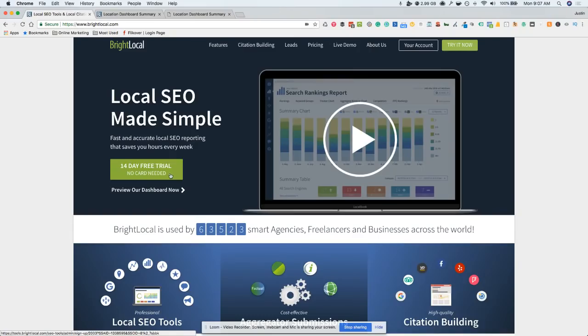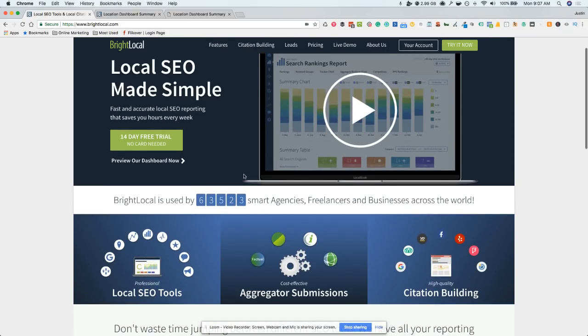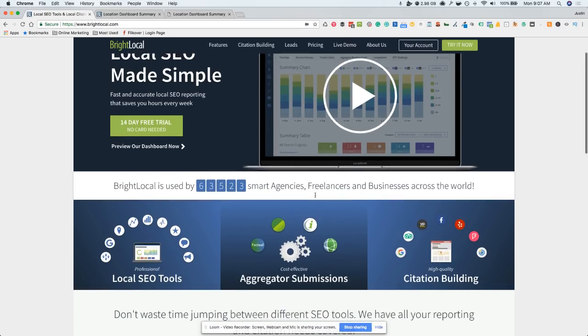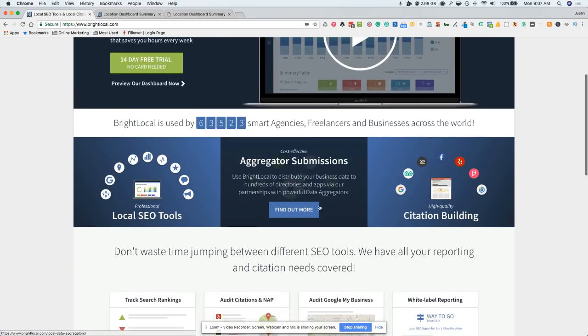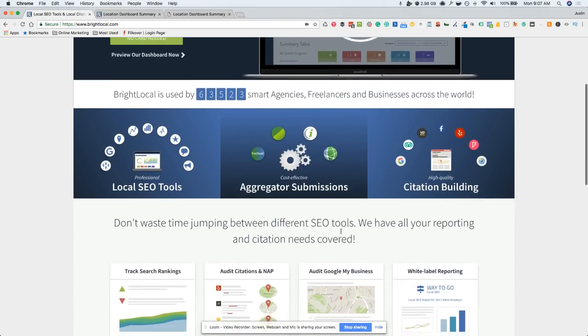Hey, Justin Herring here with Yeah Local. Today I'm going to do a review of BrightLocal, the SEO reporting platform that can help you if you're a small business owner or an agency. It can really help you grow your business easily.